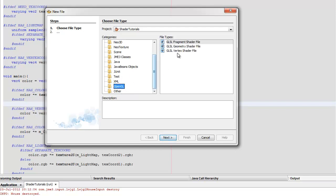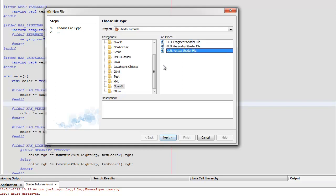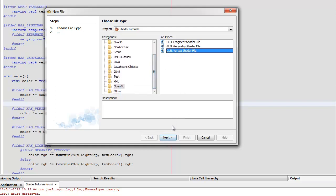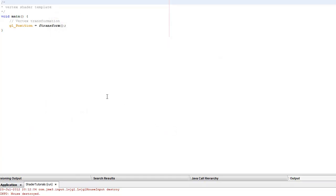With OpenGL, we won't deal with geometry shaders — I'm not sure JME properly even supports them yet. We'll add a vertex shader. The convention is to name the material, vertex, and fragment shader all the same name, so I want to call that 'simple color'.